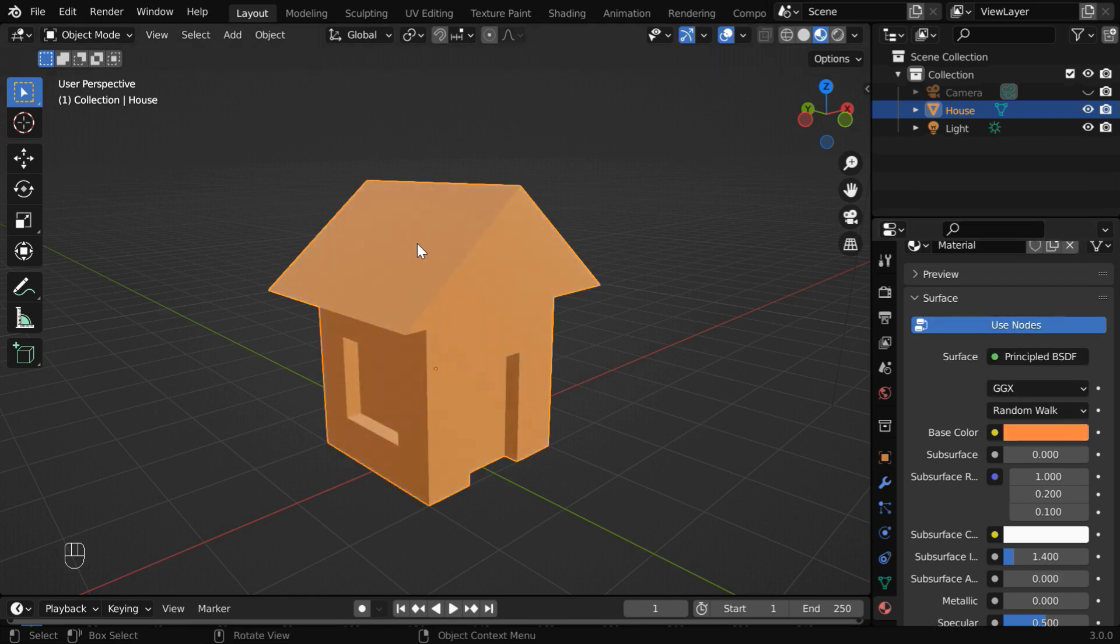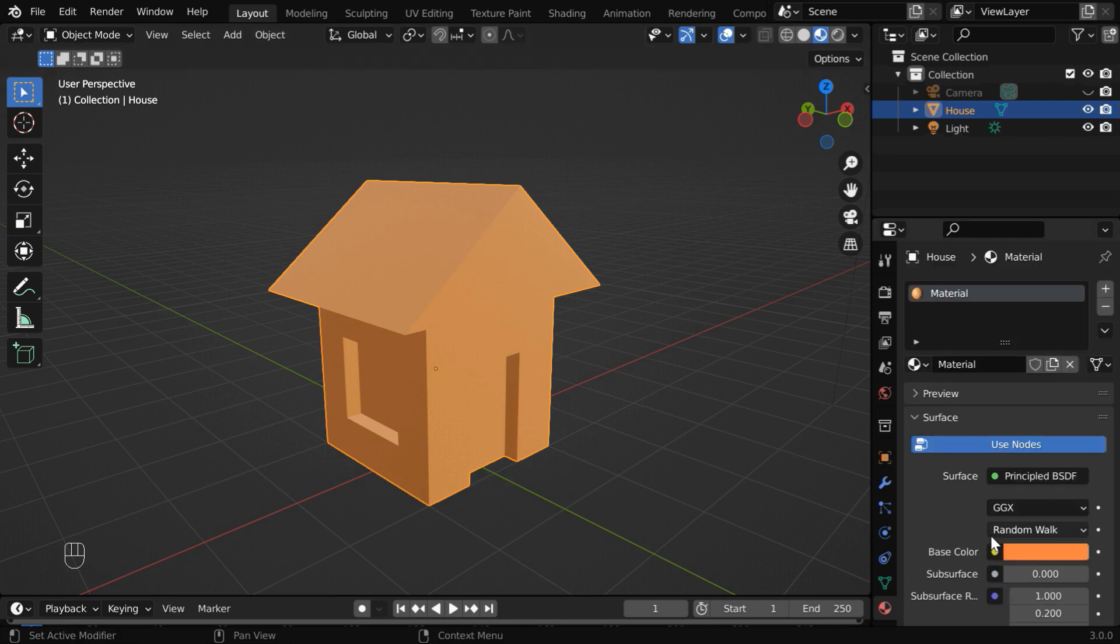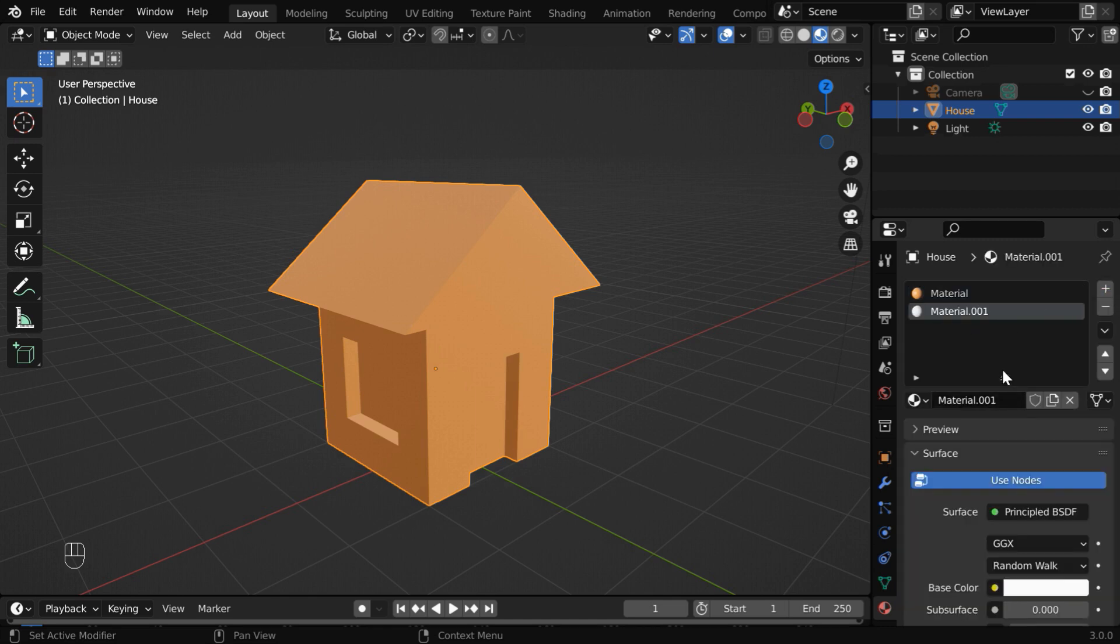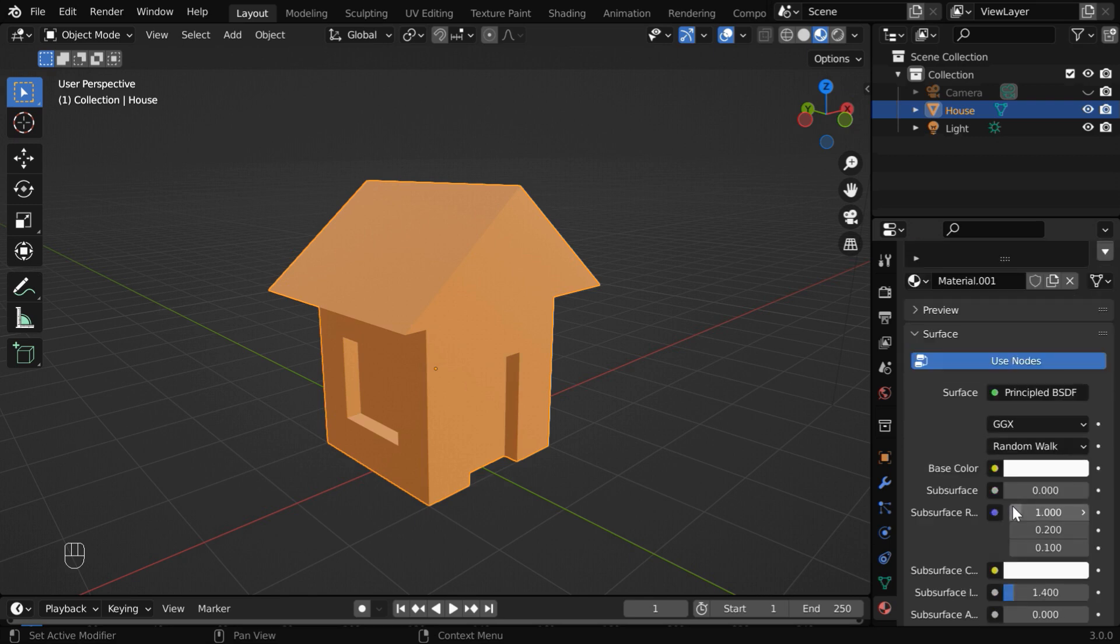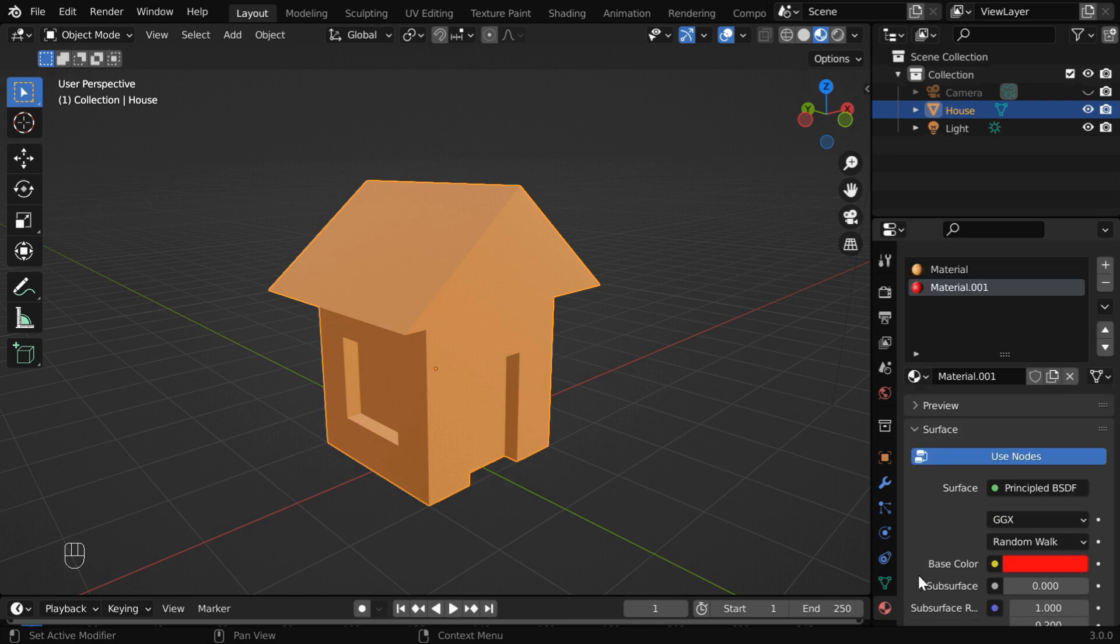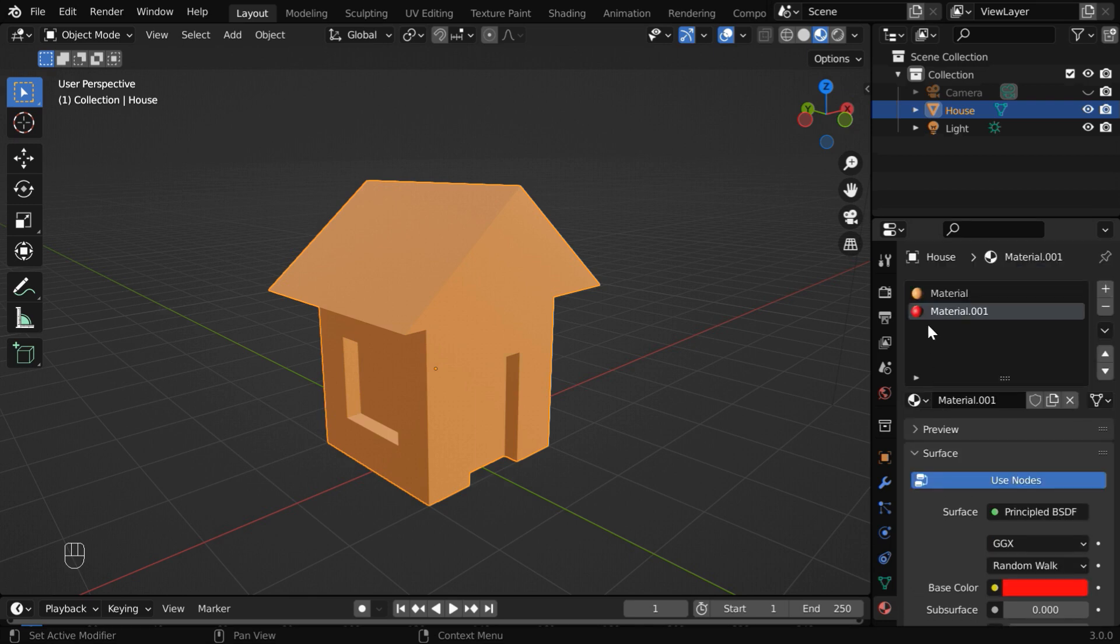And we also need to add another material for the roof part of the house. So go upward, and in the material list, click on this plus button to create one more entry here. Then create a new material for this slot. And in its base color, let us change it to some shade of red color, maybe like this.